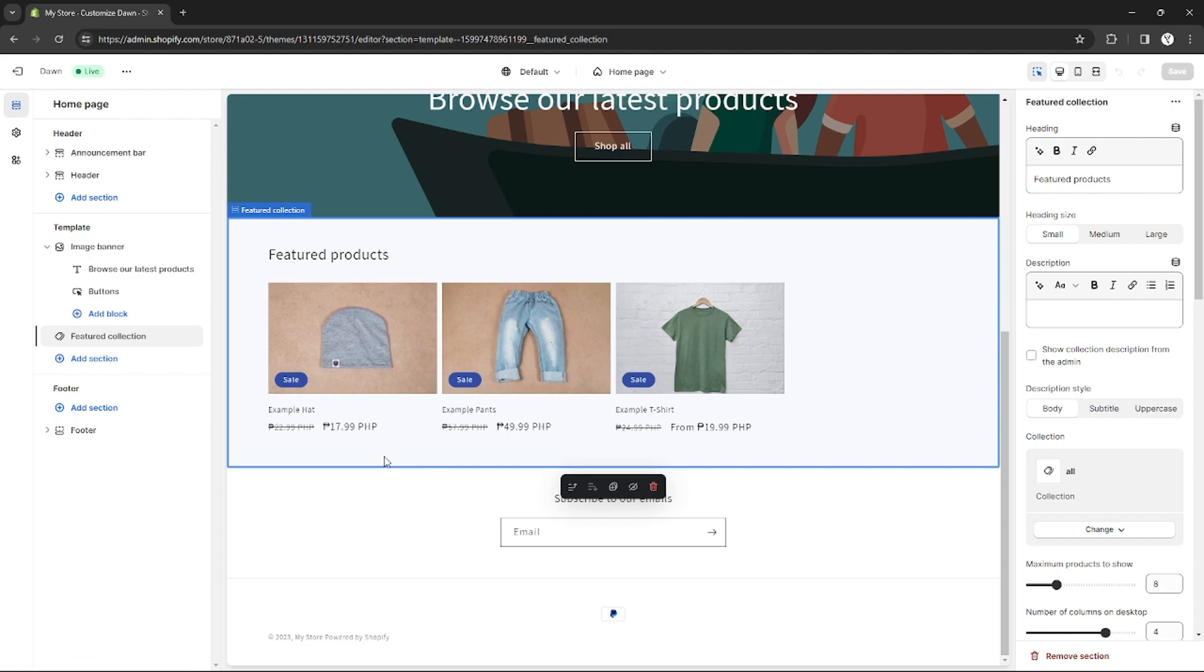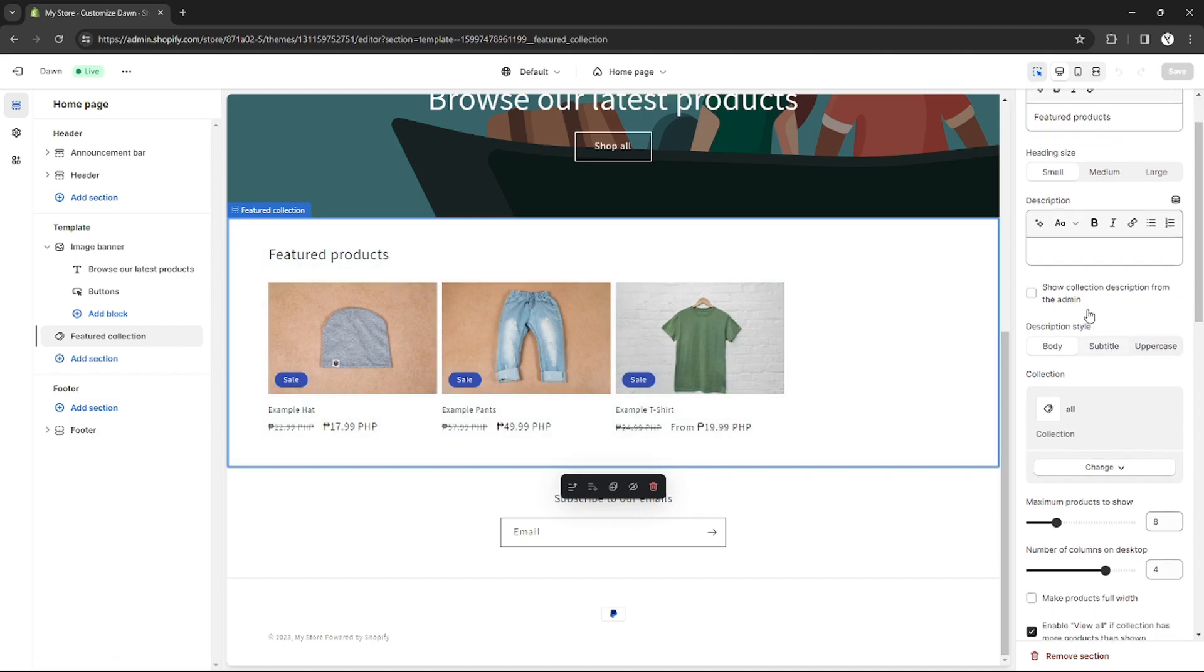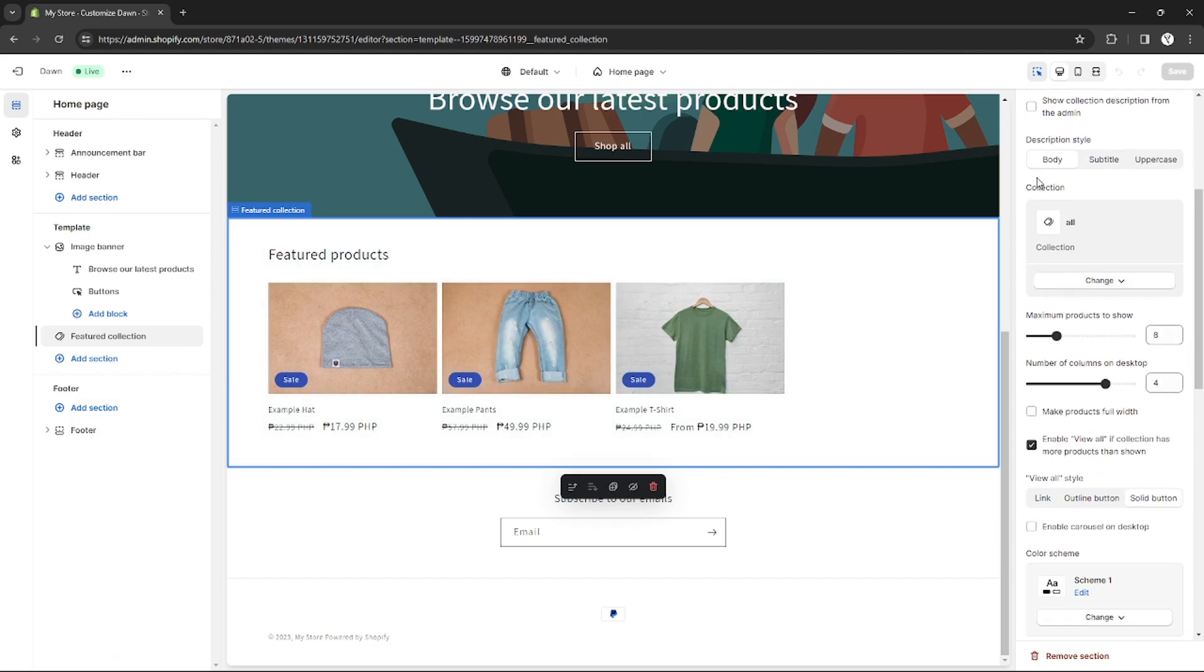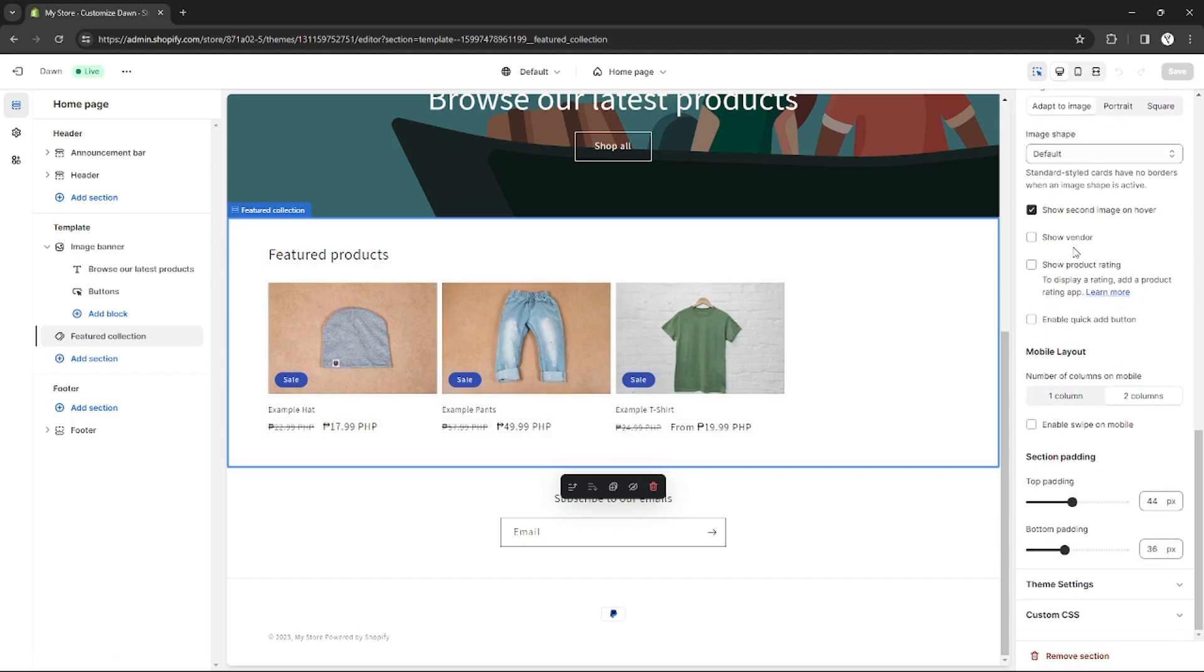Right here, if you click this section, these options will appear on the right. You can just scroll down until you see this option.